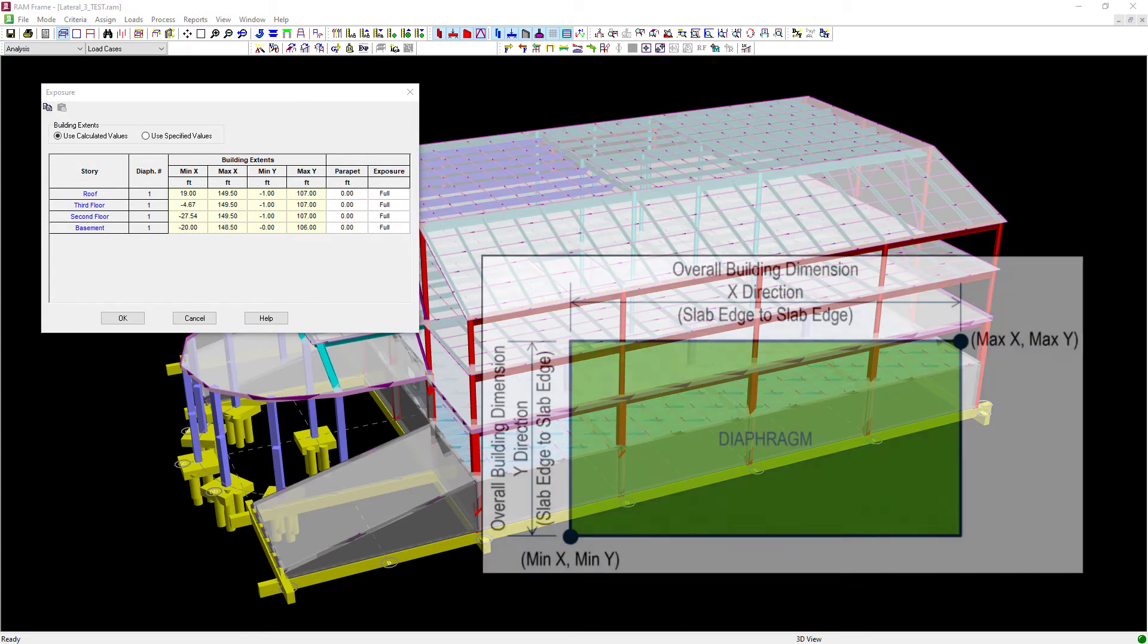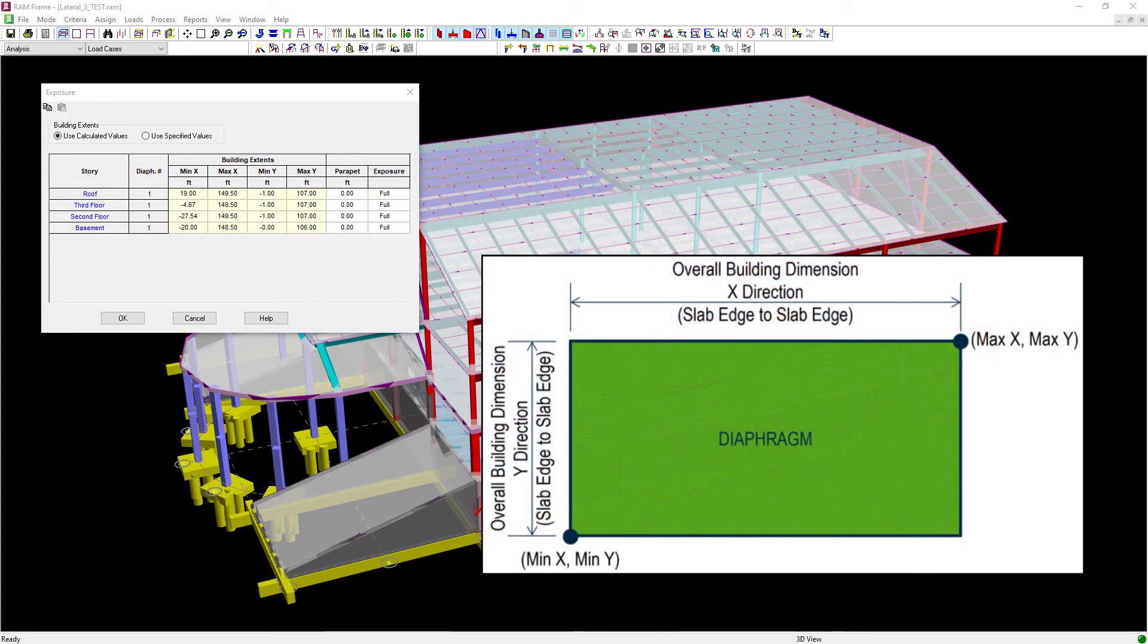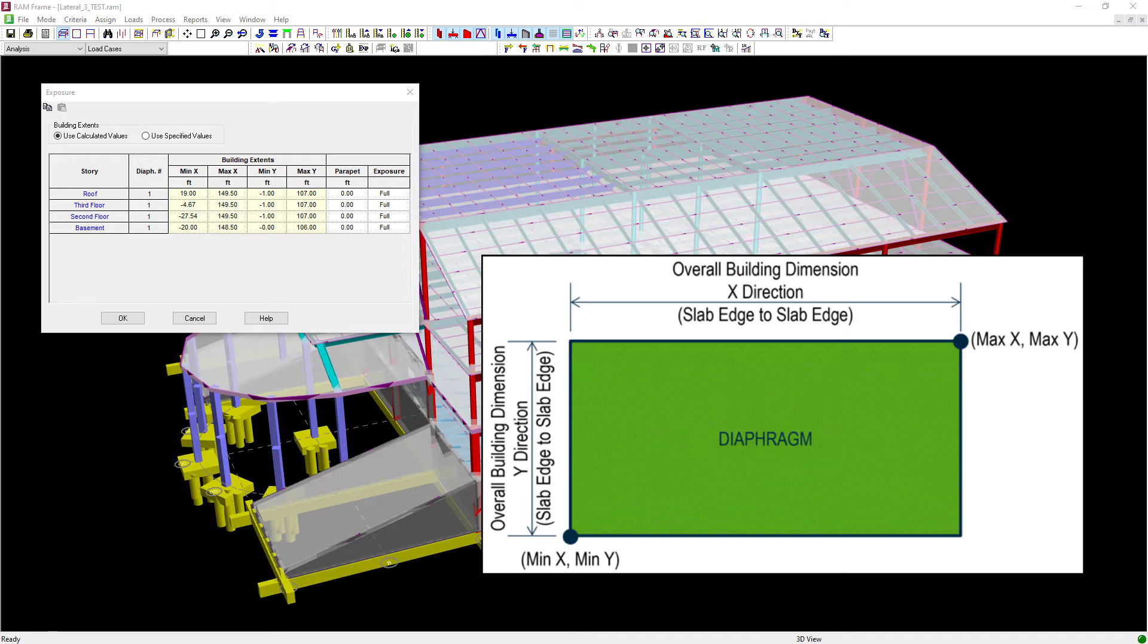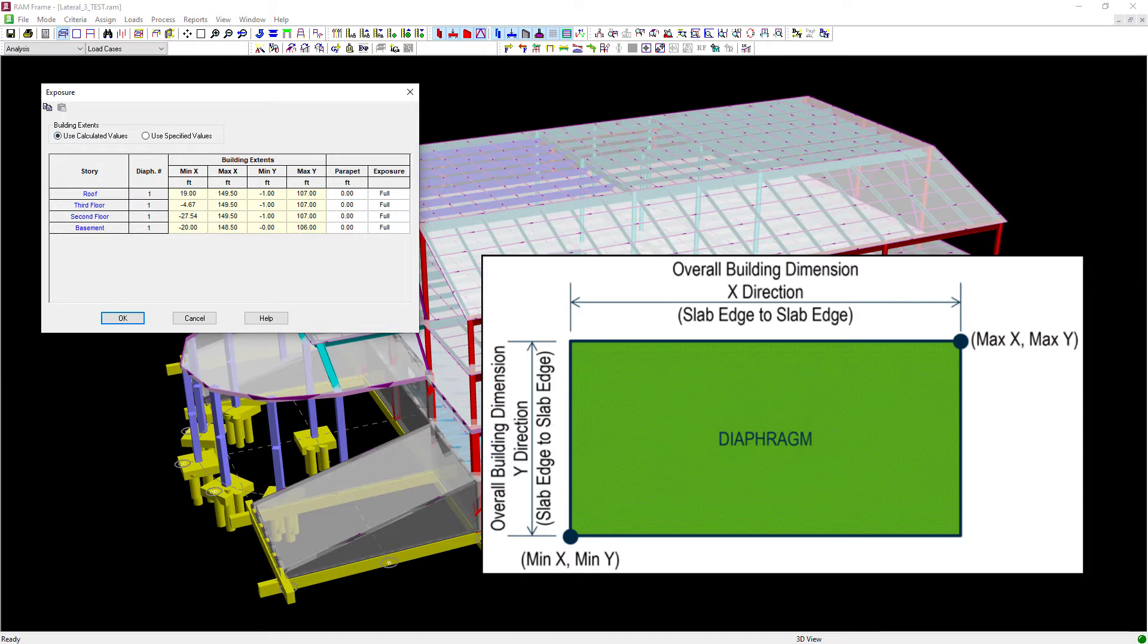First we're going to see our building extents. Now RAM Frame can automatically calculate the horizontal building extents in each direction or you may specify your own values. You can toggle between those two options by saying use calculated values or use specified values. For this example, we're going to go ahead and use the calculated values, which are being determined by how I laid out my slab edges in my structure.